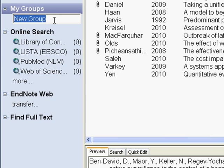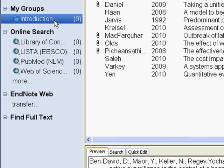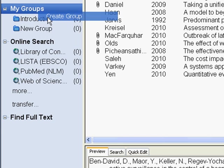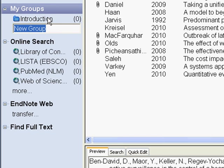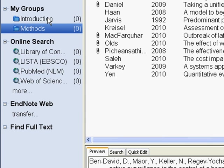For example, Introduction, Methods, and so on.